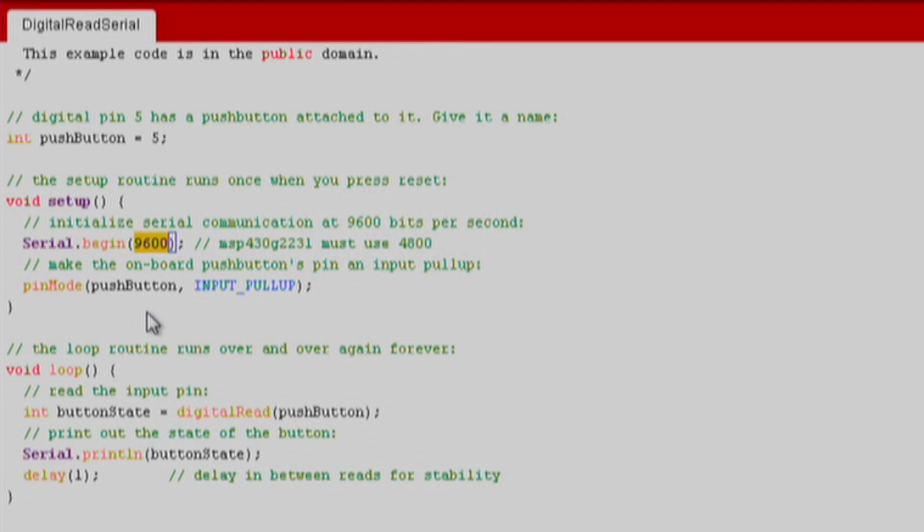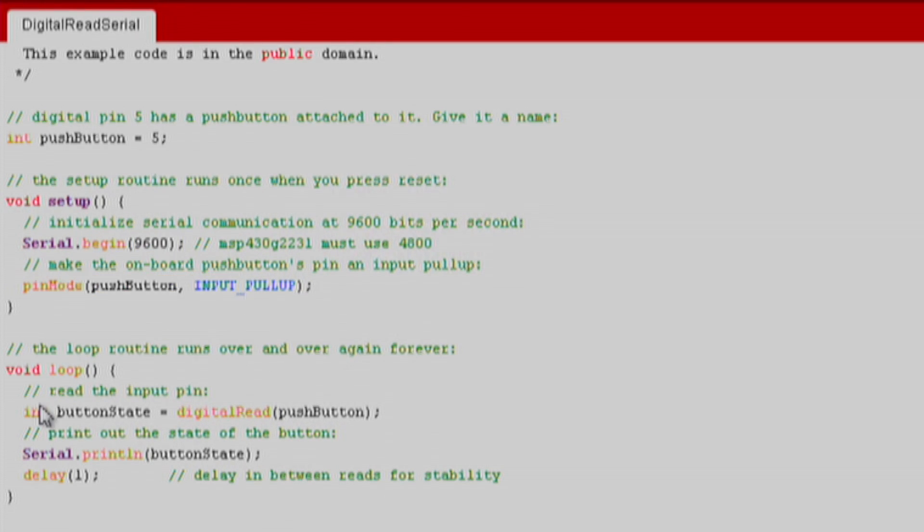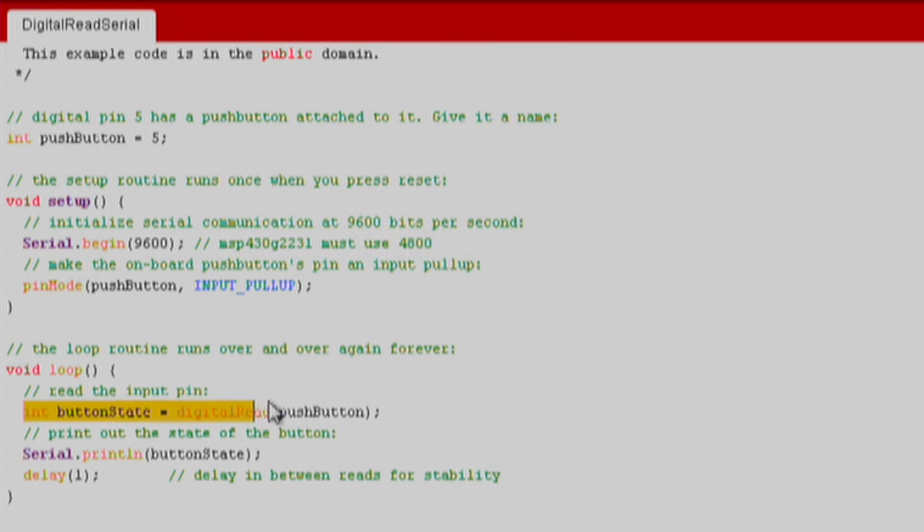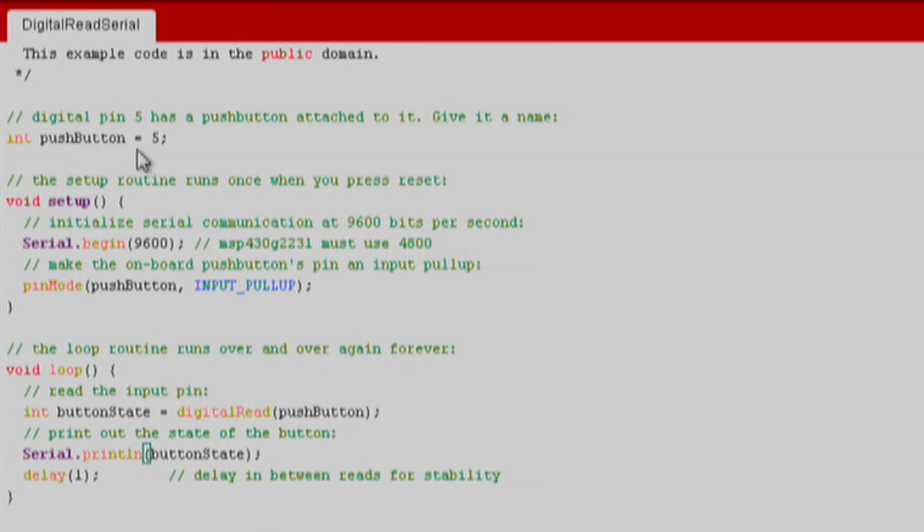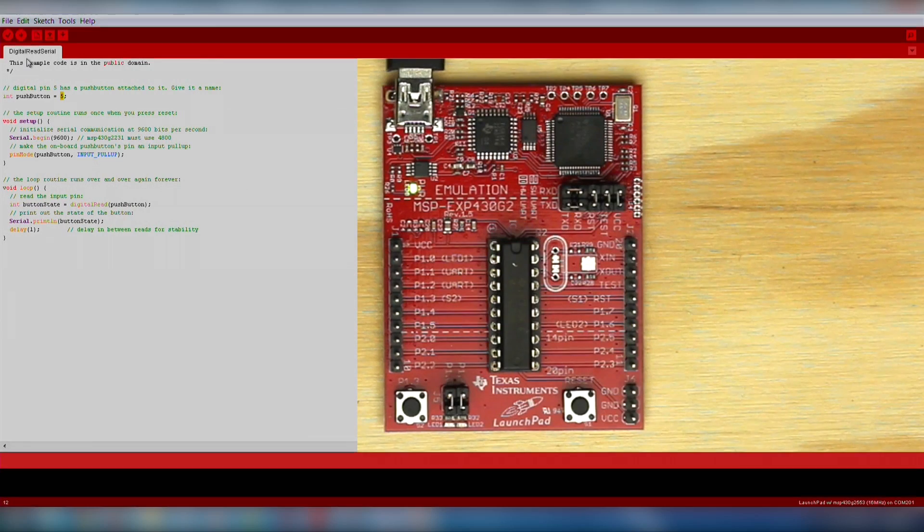It is important to note that on the MSP430G2553, the maximum baud rate supported is 9600. We also want to use pin mode to set our push button as input pull-up. In the loop function, we use digital read to get the state of the push button and then we print that over serial. And that's it!